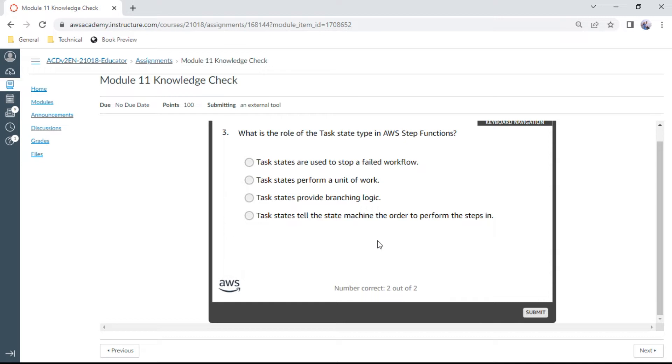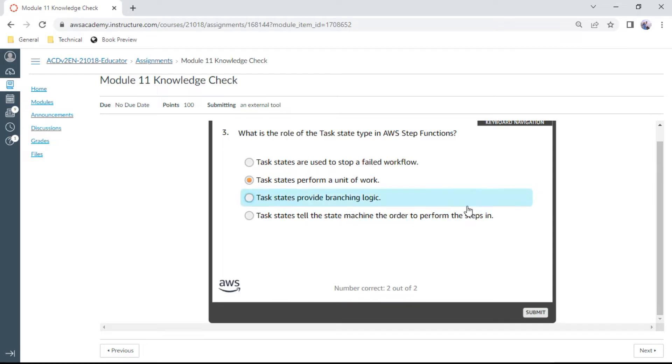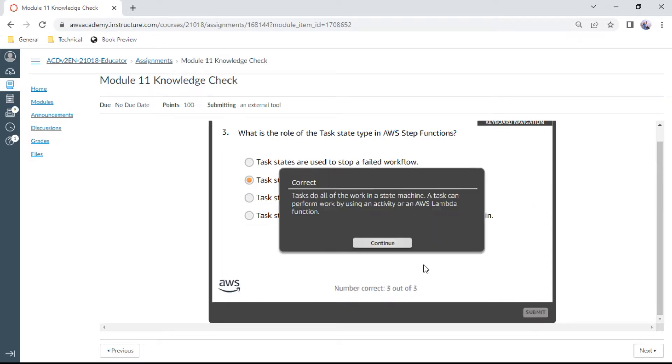The third question: What is the role of the task state type in AWS Step Functions? Task states perform a unit of work. This should be the right one. Yes.